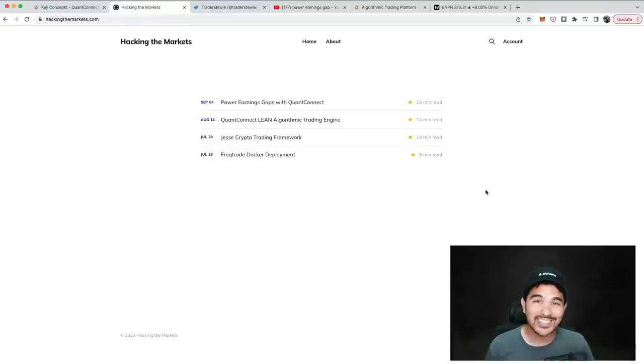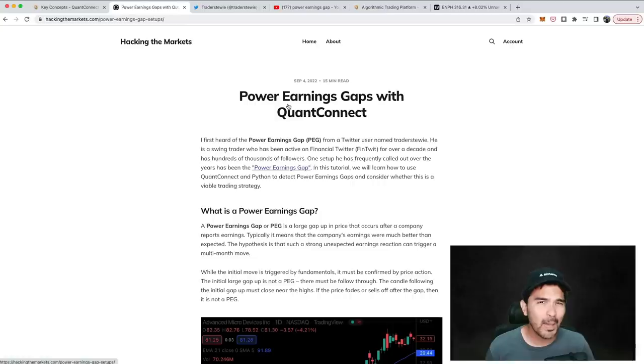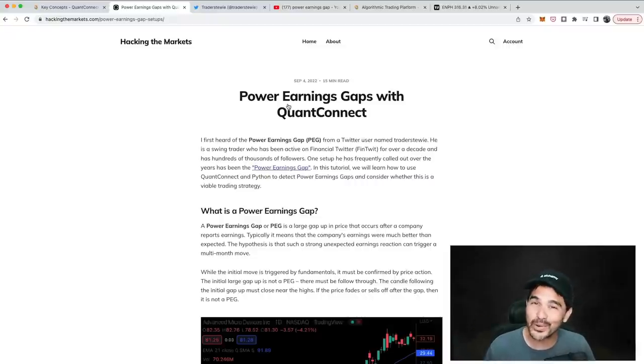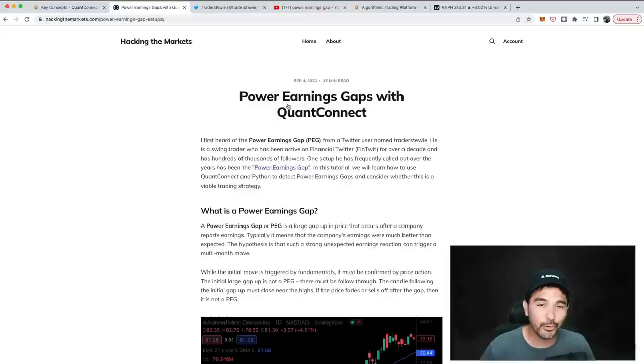Hey everyone, welcome back. Today I'm going to be discussing power earnings gaps and how to detect them using Python code and the QuantConnect platform.